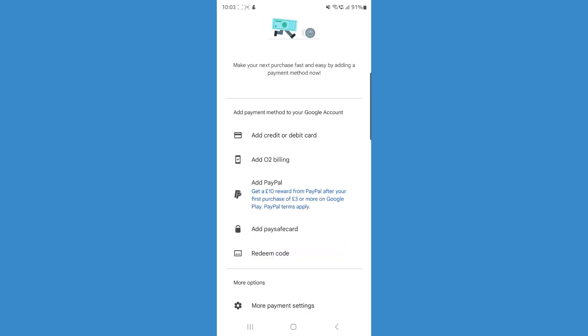So what you can do now is simply add a payment method from the country that you want to change to. Click on add credit or debit card, add a PayPal, or also add a PaySafe card.